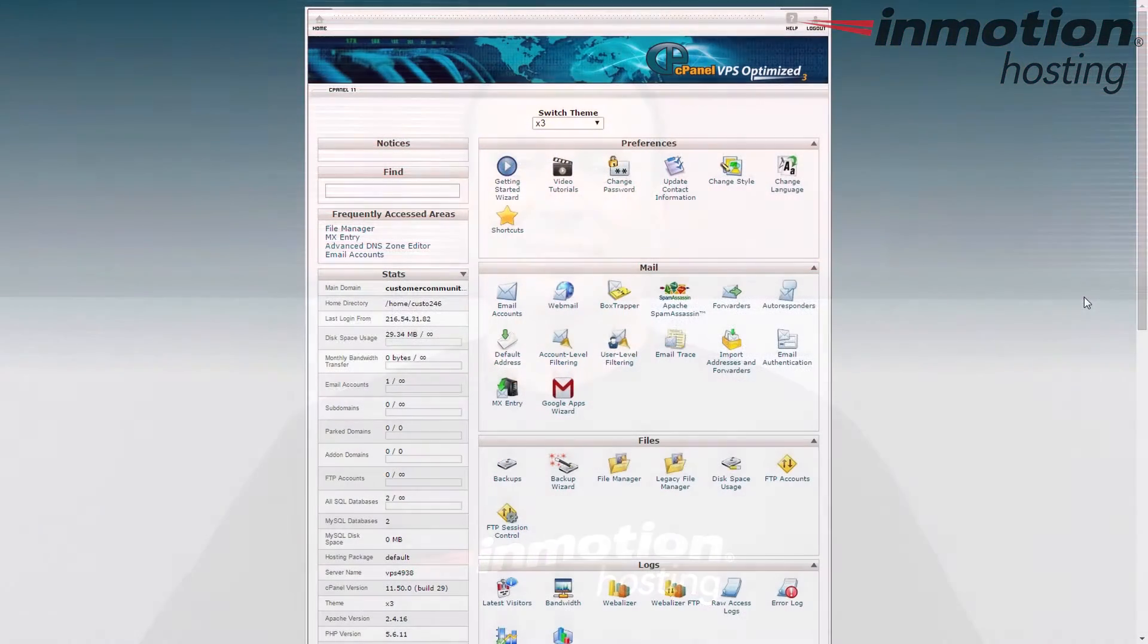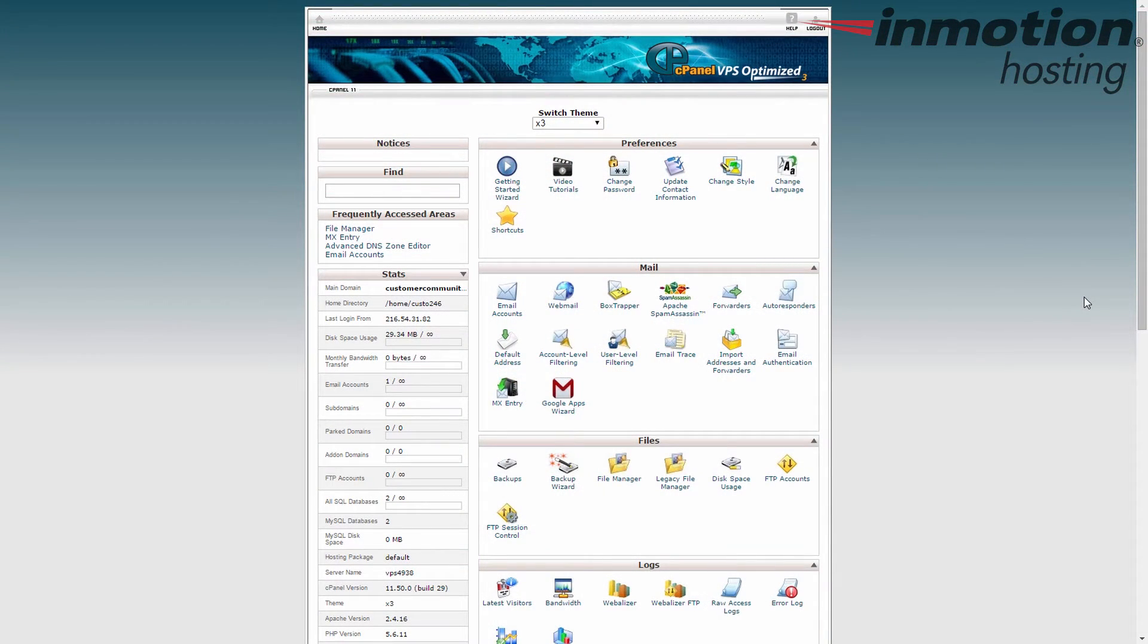Hey everybody, Scott Mitchell here with InMotion Hosting and welcome to another video in our cPanel tutorial series. In this video we're going to show you how to modify your MX records through the cPanel.